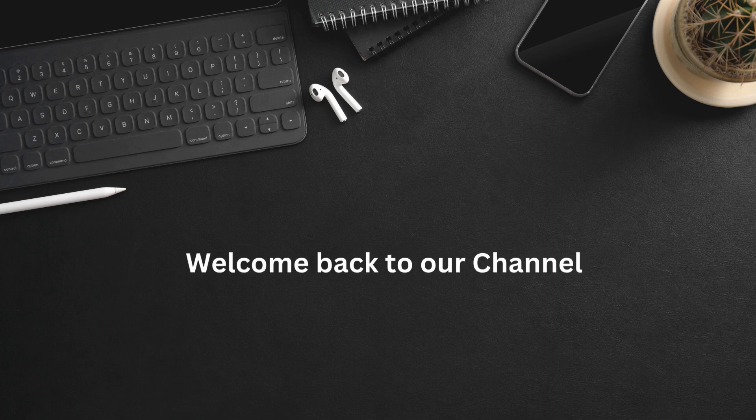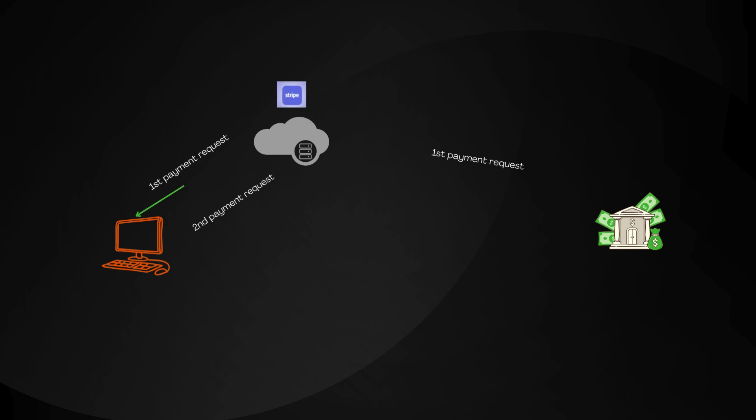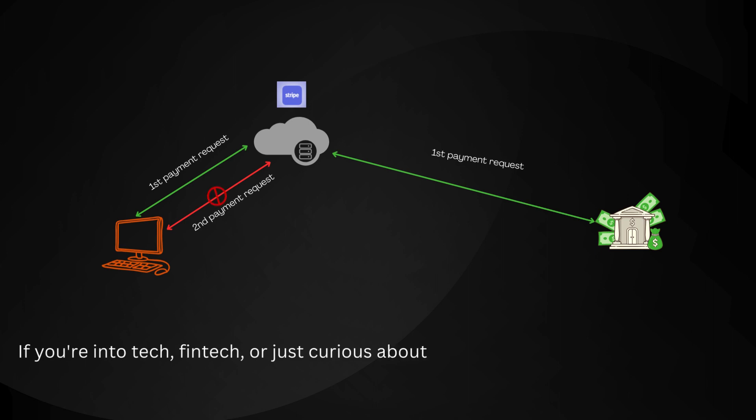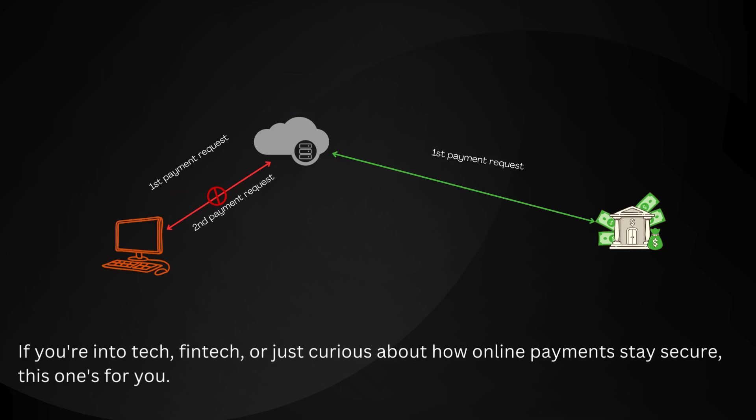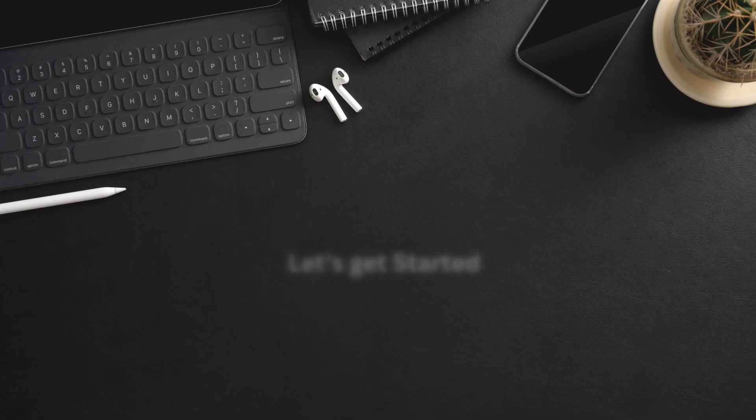Welcome back to our channel. Today, we're diving into how Stripe uses idempotent APIs to prevent double payments. If you're into tech, fintech, or just curious about how online payments stay secure, this one's for you. Let's get started.